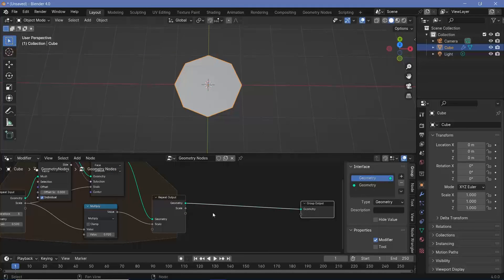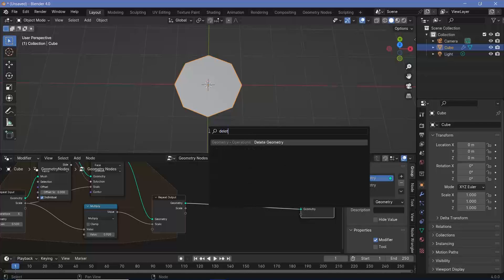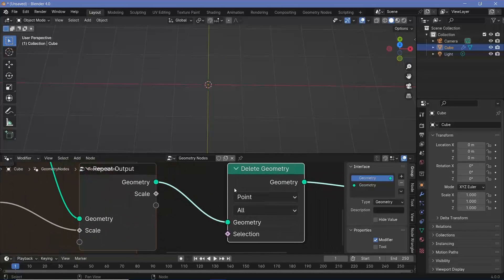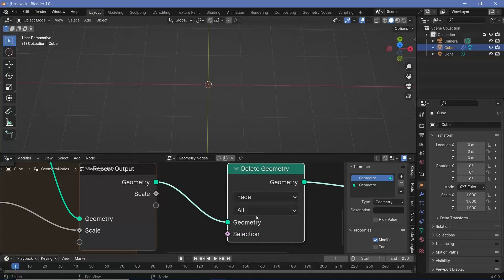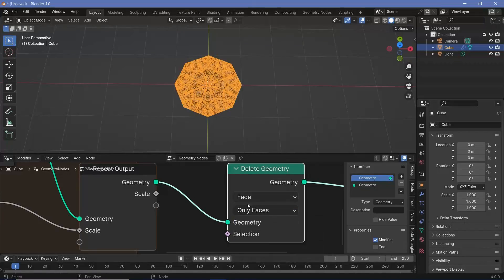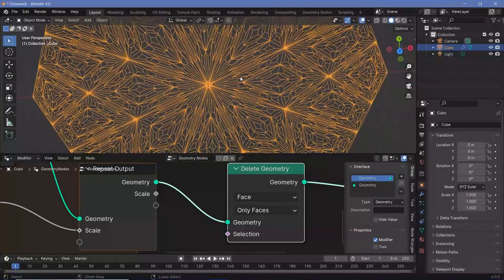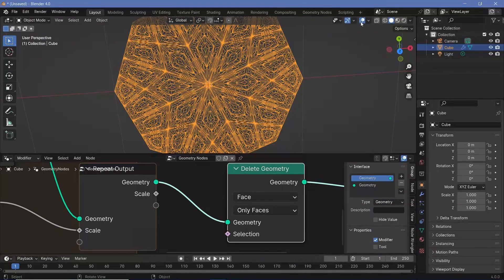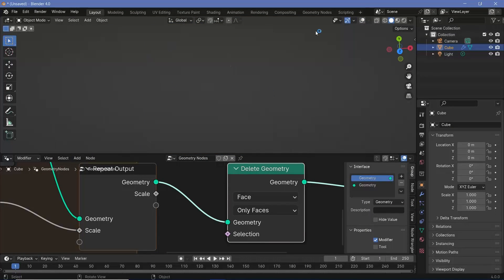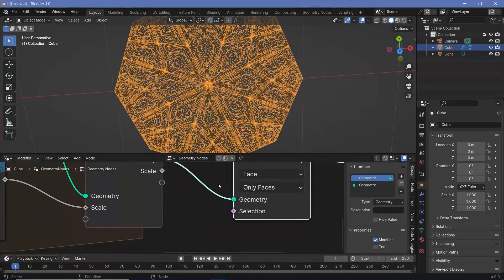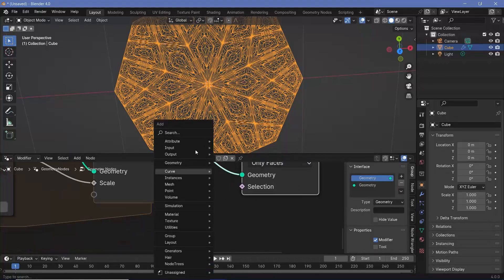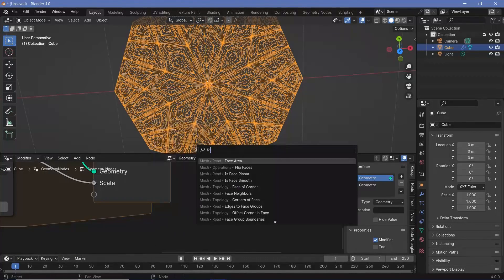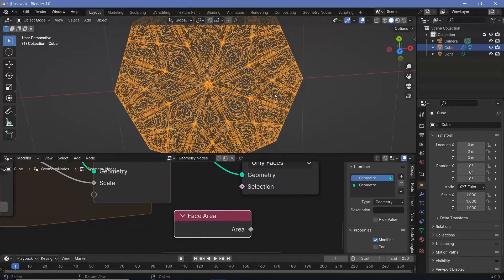We can delete a few of these faces. Search for a delete geometry node, but we're not going to delete everything. We're just going to delete faces—only the faces and not the points associated with them. Now we get all these lines, which are just edges, so they don't have any actual geometry and cannot be seen if the overlays are switched off.